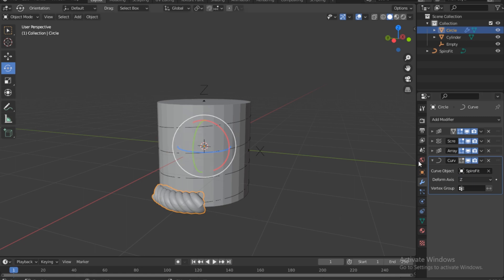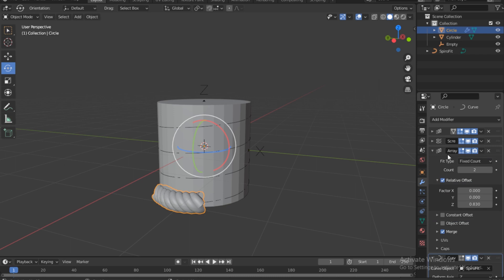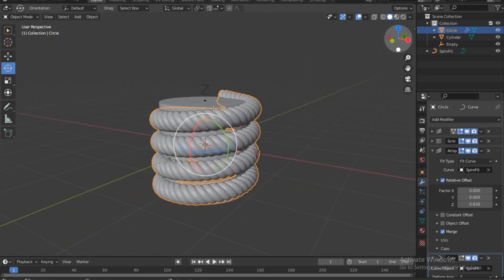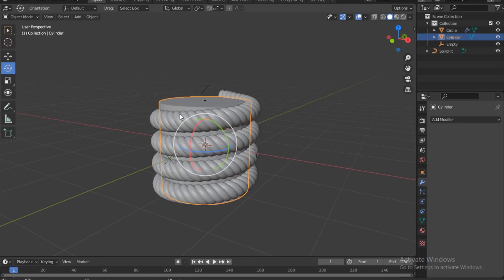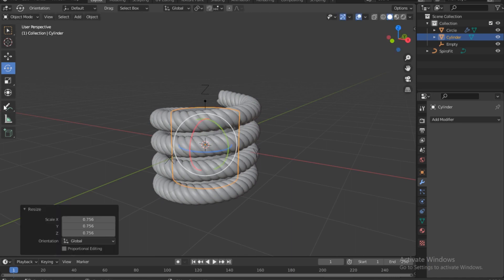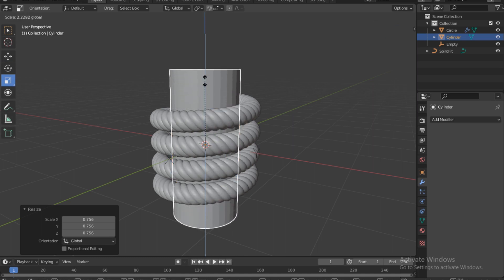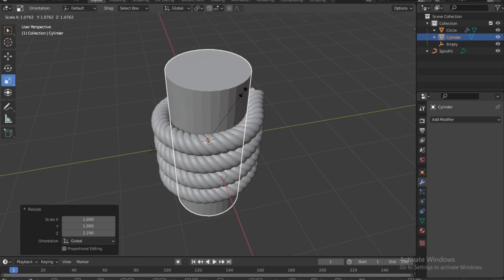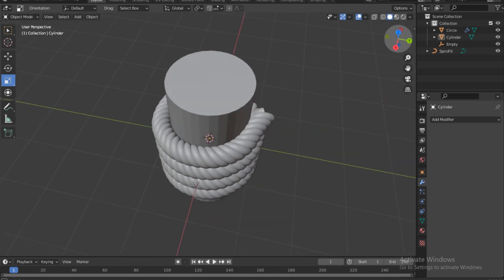Go back to the previous Array modifier and change the fixed count to Curve. Select the Spiral Fit curve and notice it wraps around the new cylinder. Select the cylinder and reduce its size a bit. Enable Scale on the transform menu and bring it up so it stretches out correctly. That looks good.